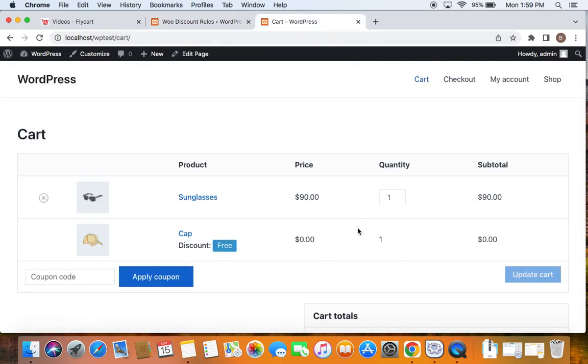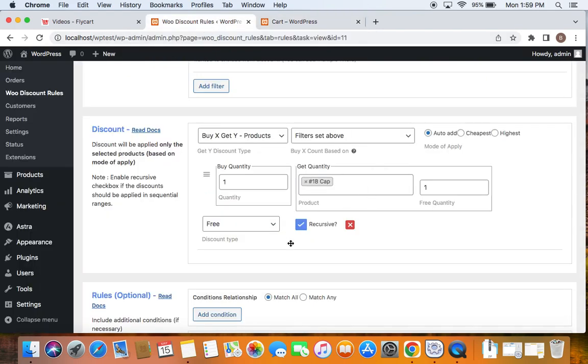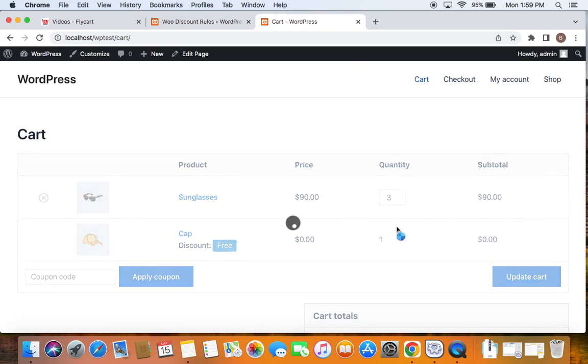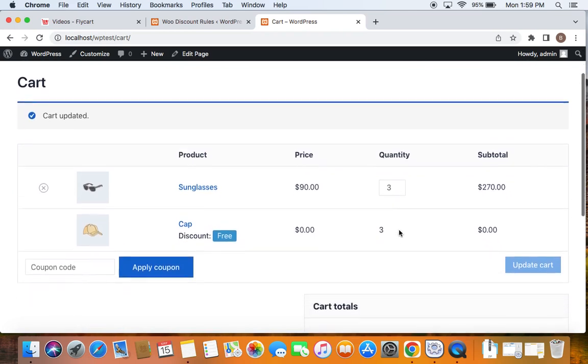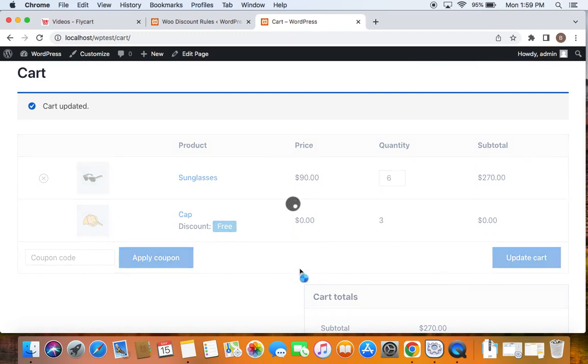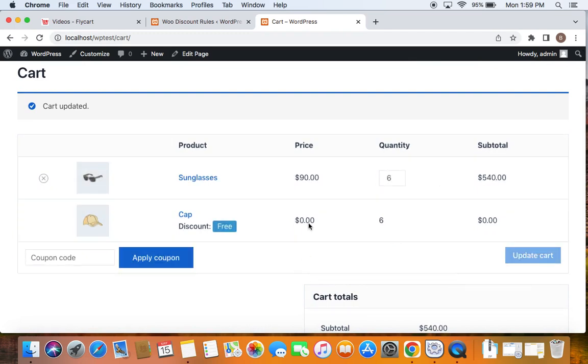Let's also check if the recursive option works correctly, meaning the discount should apply for sequential ranges. So let me increase the quantity to 3, update the cart and you'll be able to see I received 3 caps for free. Similarly, if I increase to 6, you can see that I get 6 caps for free. That's how it works. Thank you so much for watching.